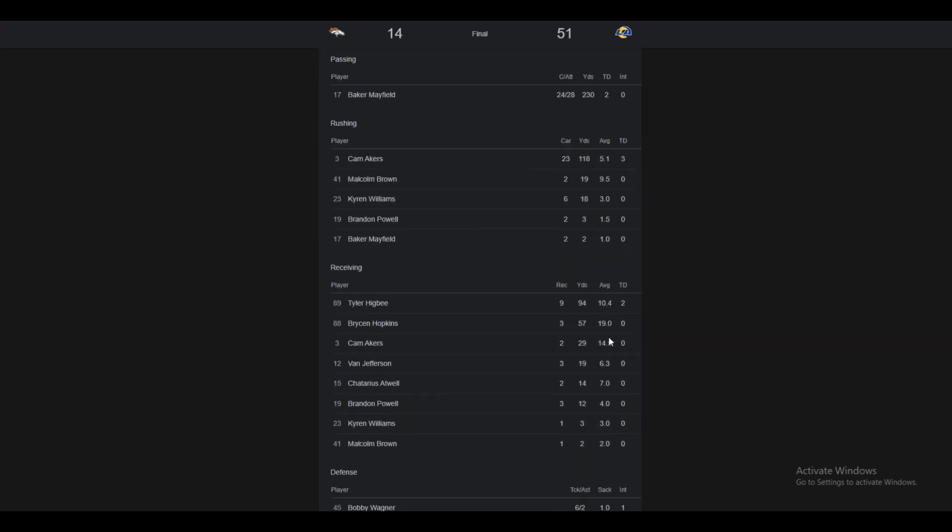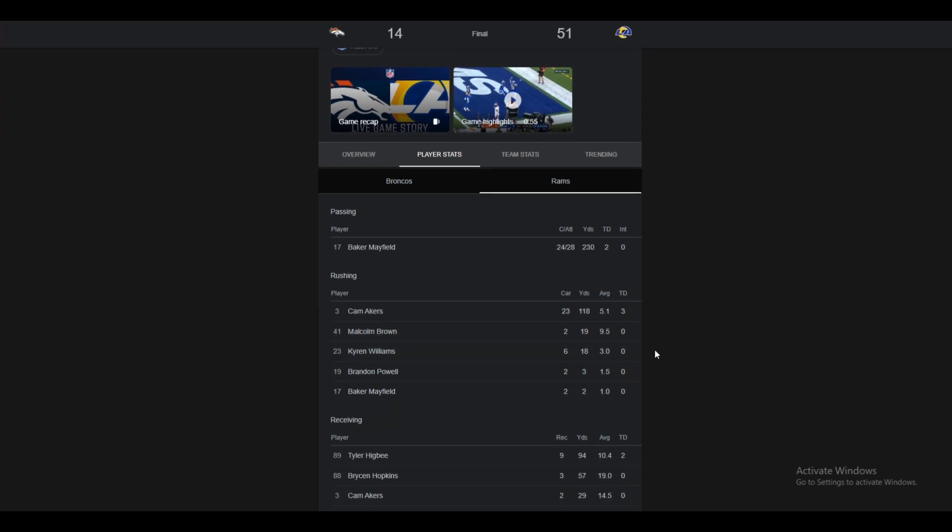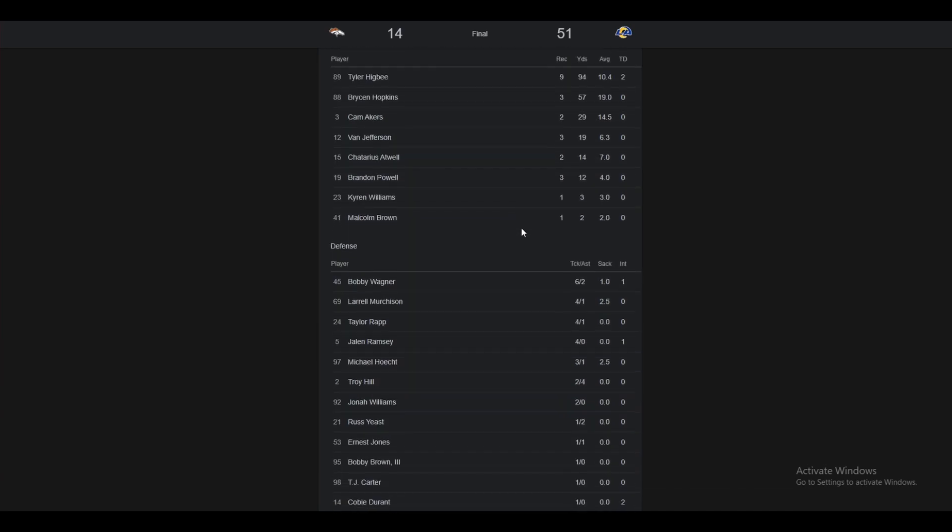Higbee as well. Nine receptions, 94 yards, and two TDs. The Rams' offense was on. They were clicking in every single way possible. Baker was great. The run game was great. It's so nice to see Higbee thriving with Baker Mayfield. I've always liked Tyler Higbee. But he did not get many looks with Stafford. He's getting the ball a lot with Baker. He's playing really well. And Cam Akers. Man, I'm glad he's doing good again. Three touchdowns. Got in the end zone three times. And he averaged five yards a carry. Five! 23 carries. Got 118. That's amazing.